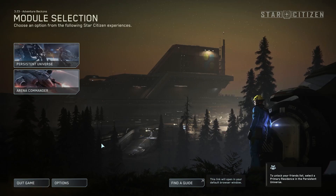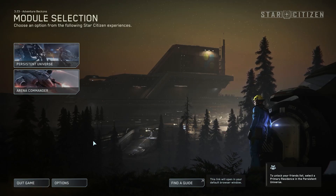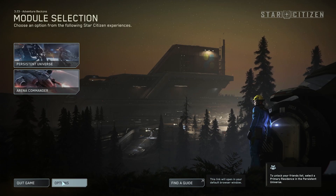Hello, in this video I want to show you how to enable or disable party nameplates in Star Citizen.